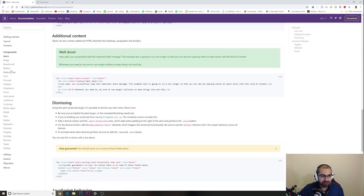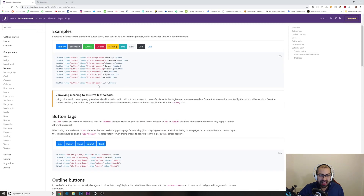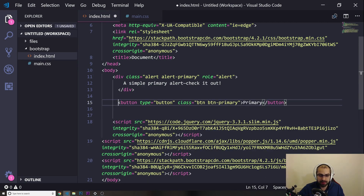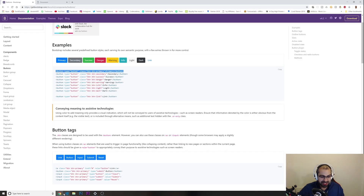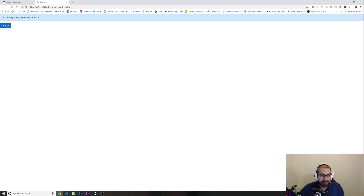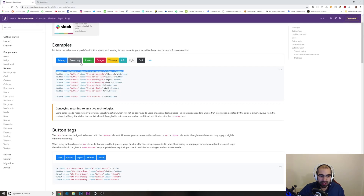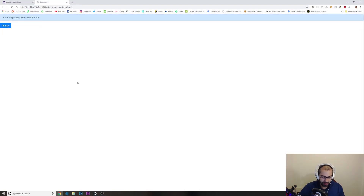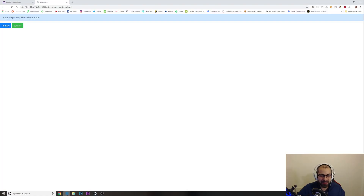Let's look at some other cool things. They have all these buttons — you just have to pass in the classes. For example, for a primary button, you copy the button element with all its Bootstrap classes, paste it in, refresh, and there's our primary button. If you want the red — or 'success' — variant, you copy that one, paste it in, refresh, and there it is. Everything is already styled — you don't need to write any CSS yourself.